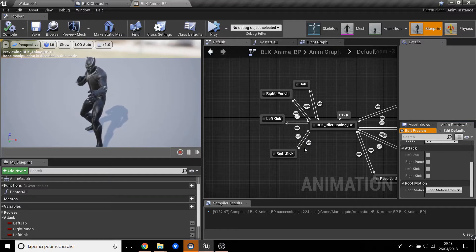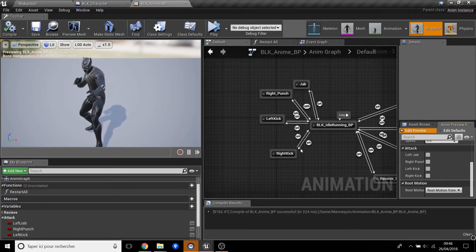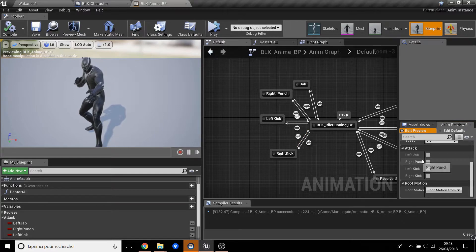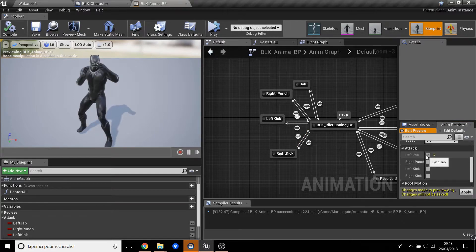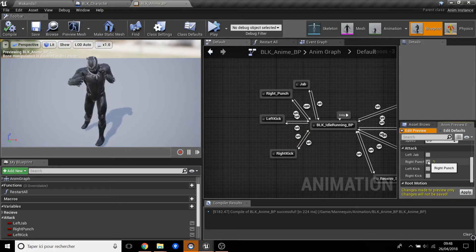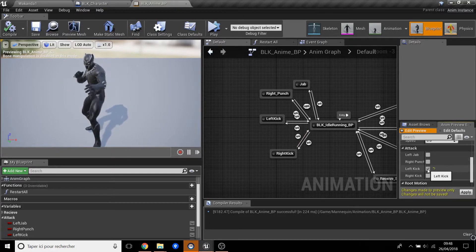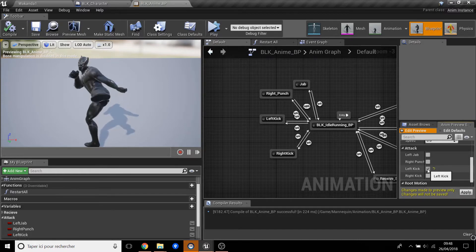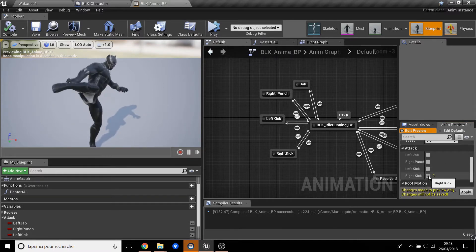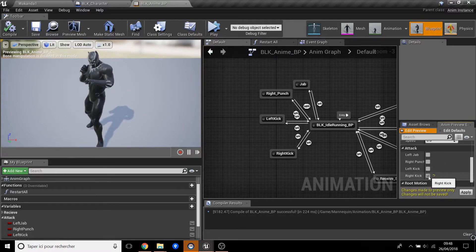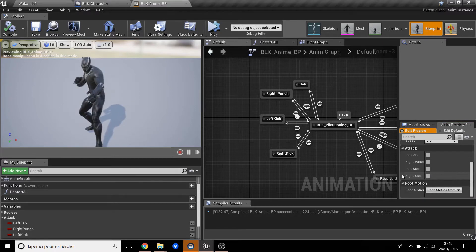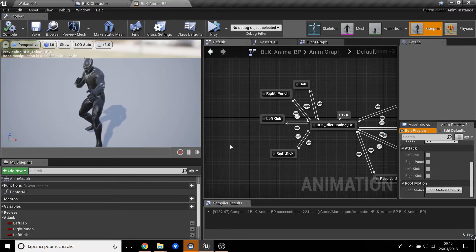Hi everybody, it's Nacho for another tutorial. Today we will see the left jab, right punch, left kick, and right kick - all the attack movements. So this is what we'll do today. Let's go.